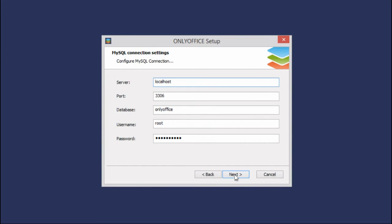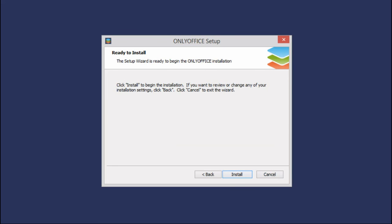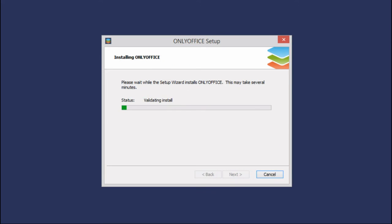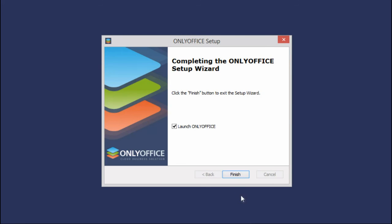In the MySQL connection settings, enter the password you've set when installing MySQL. Click Install. Wait while Community Server is being installed and click Finish.